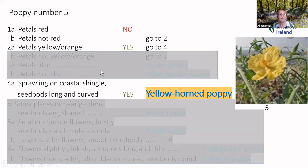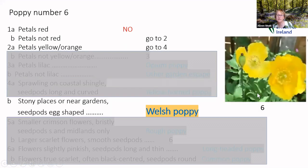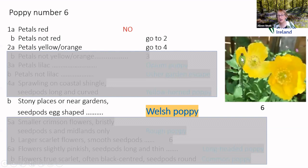Poppy number five: petals red? No — go to two. Petals yellow or orange? Yes — go to four. 4a: sprawling on coastal shingle, seed pods long and curved — a habitat clue. The seed pods here are long and curved, and if you look at the other poppy pictures there isn't another seed pod this long and curved. That description brings us to Yellow Horned Poppy. For poppy number six: another not-red poppy — go down the couplets to four. 4b: stony places or near gardens, seed pods egg-shaped. Looking at the colour and seed pod, our answer this time is Welsh Poppy.